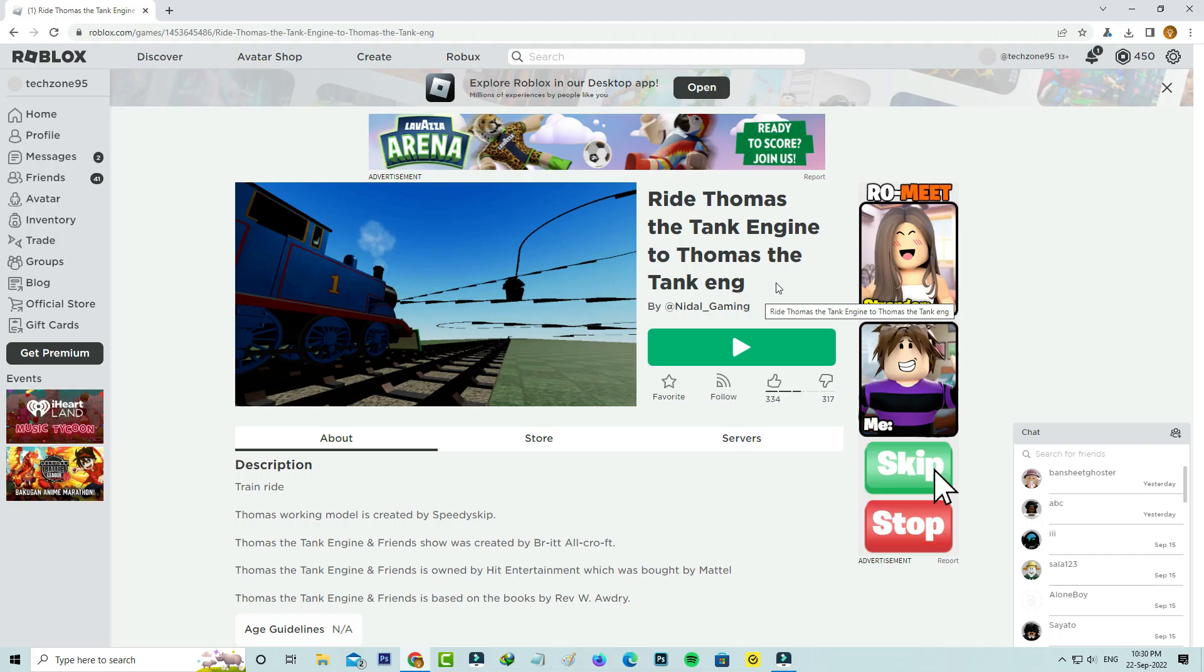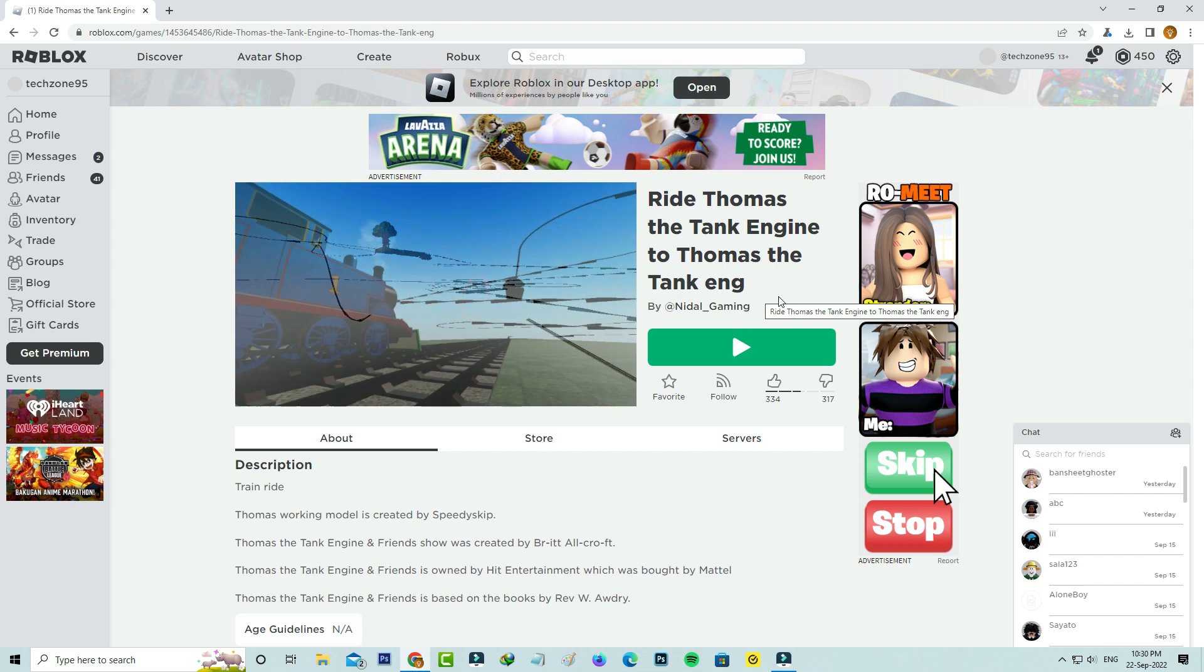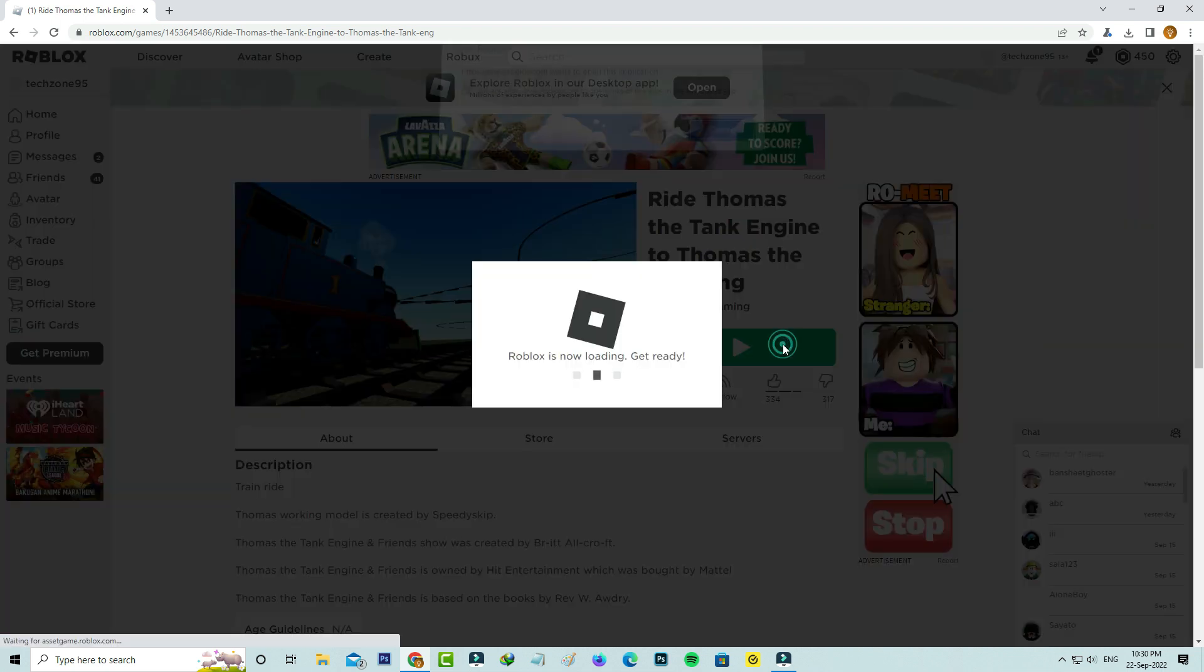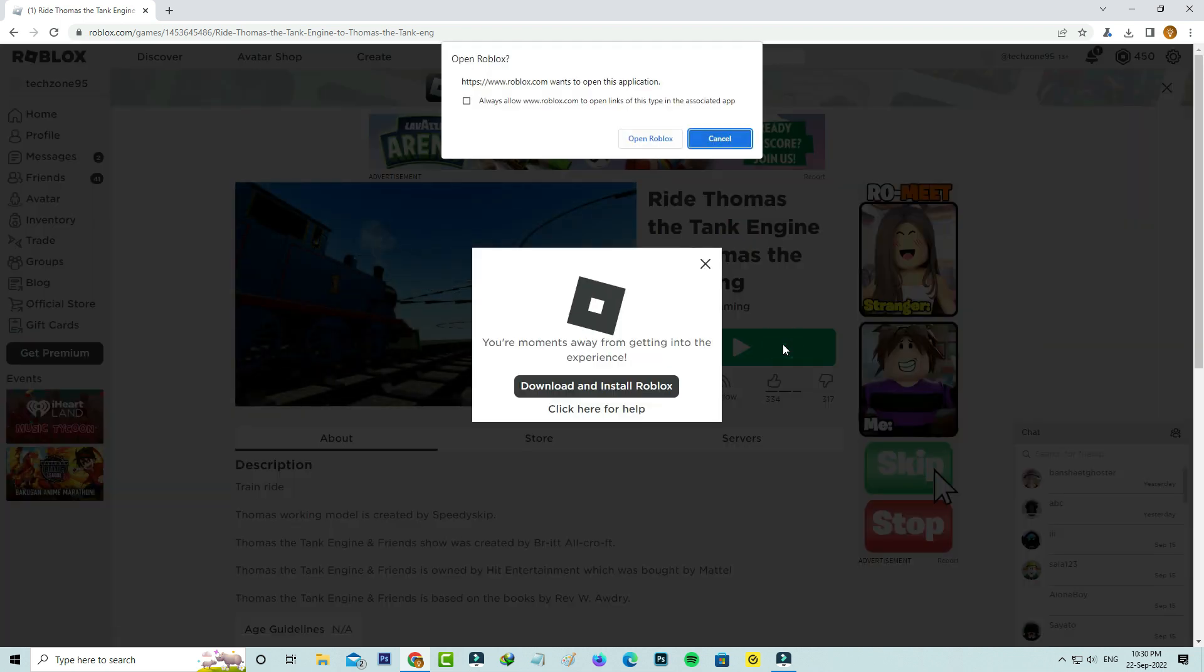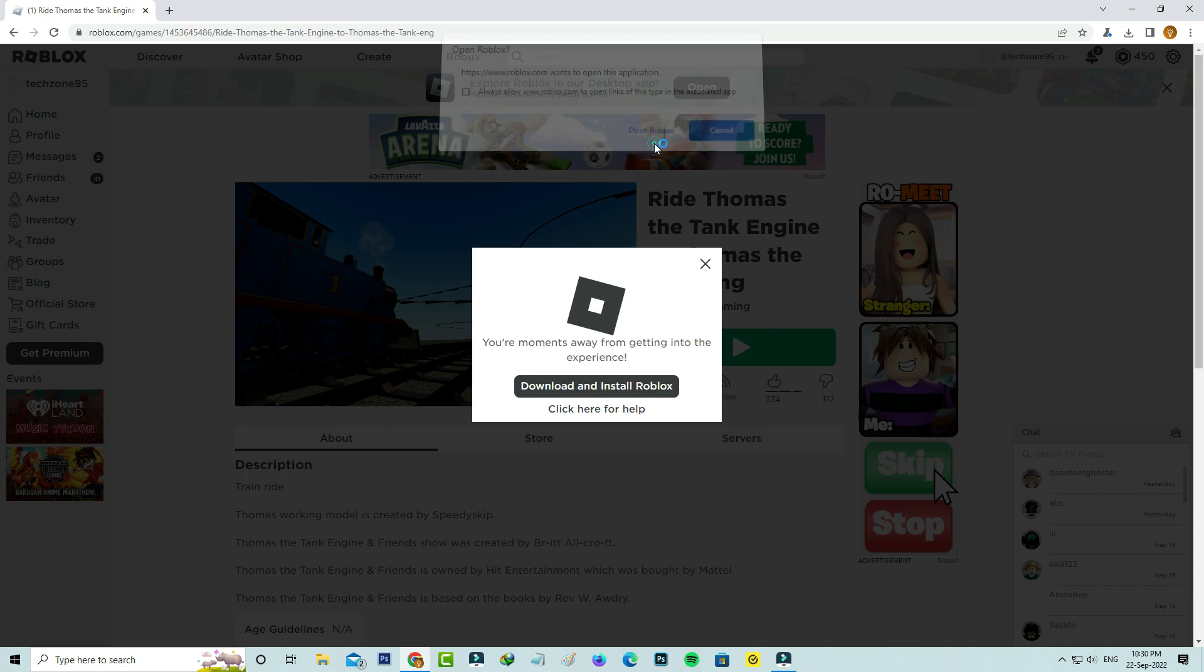Now one more time I try to press this play button and again it asks for the application access permission. So I select open Roblox.